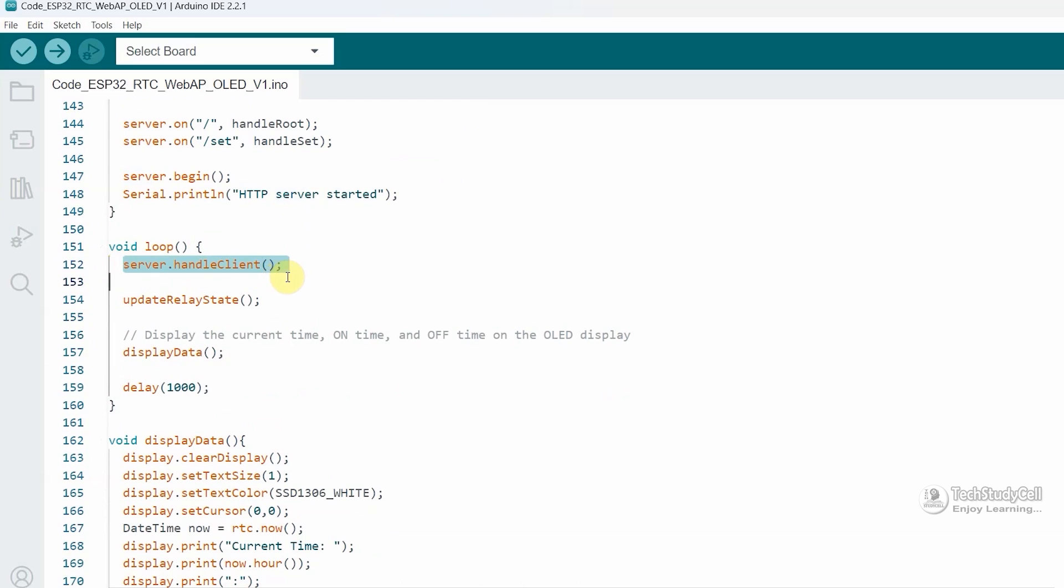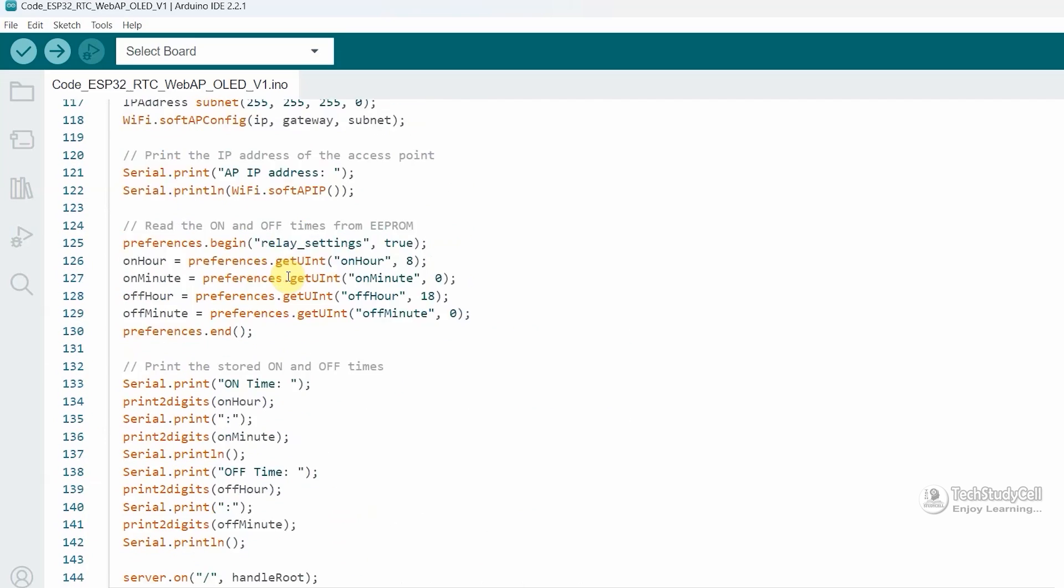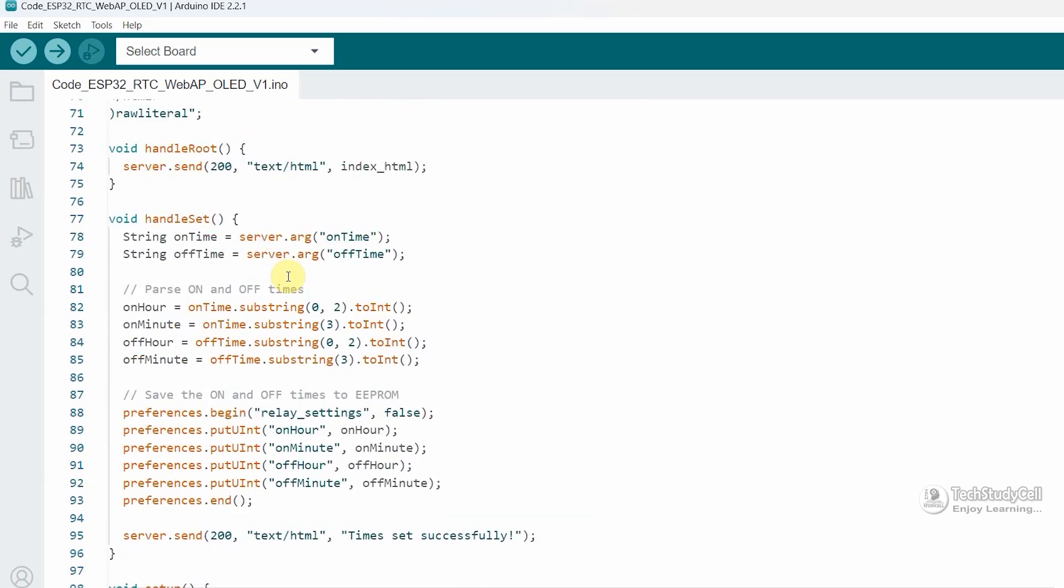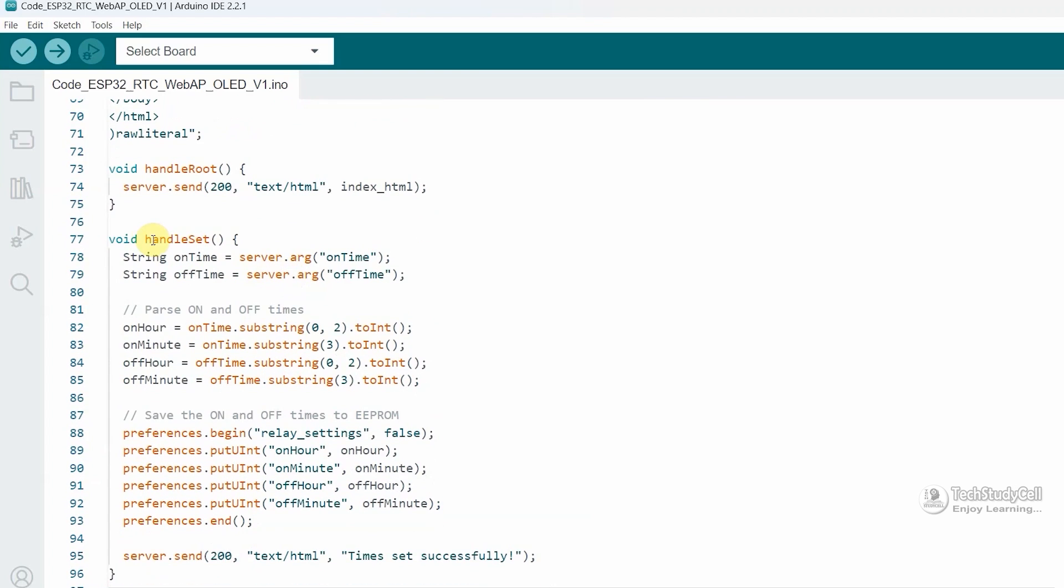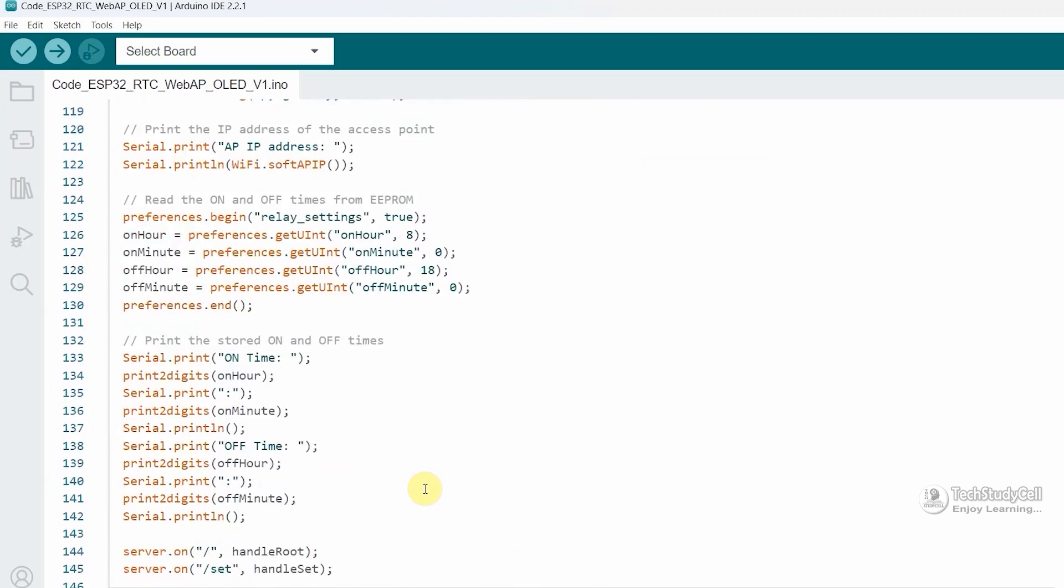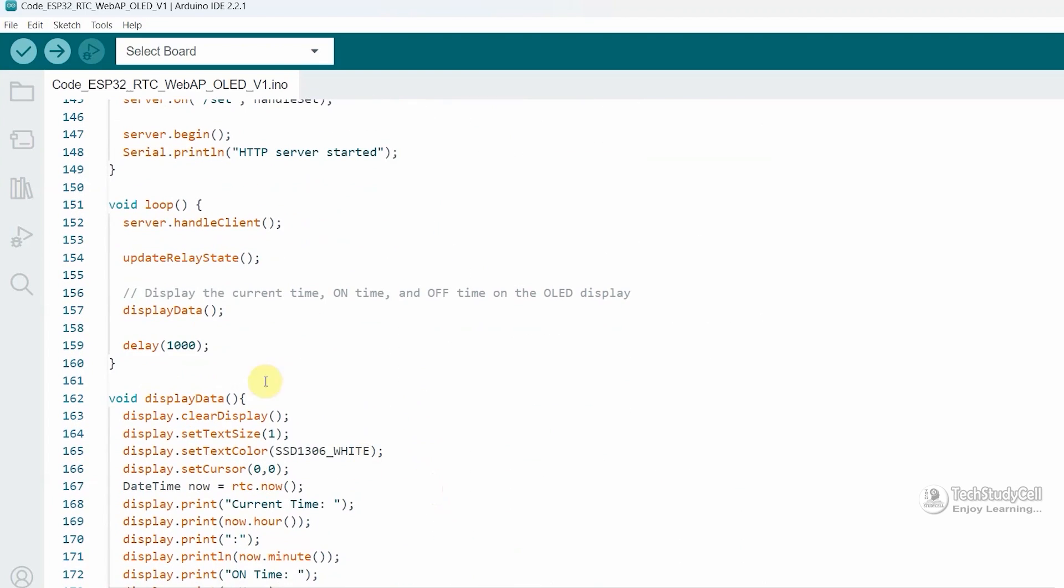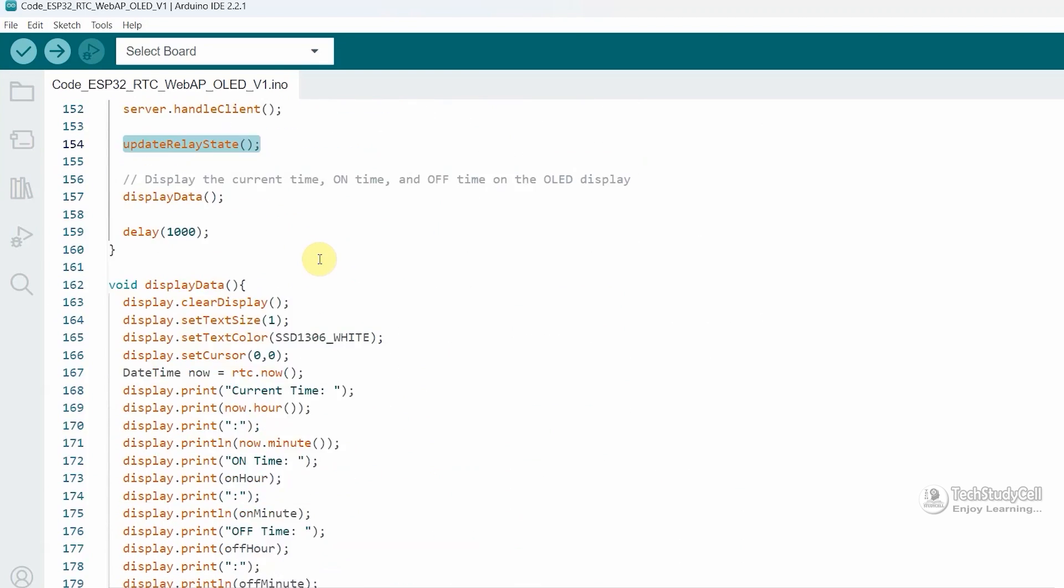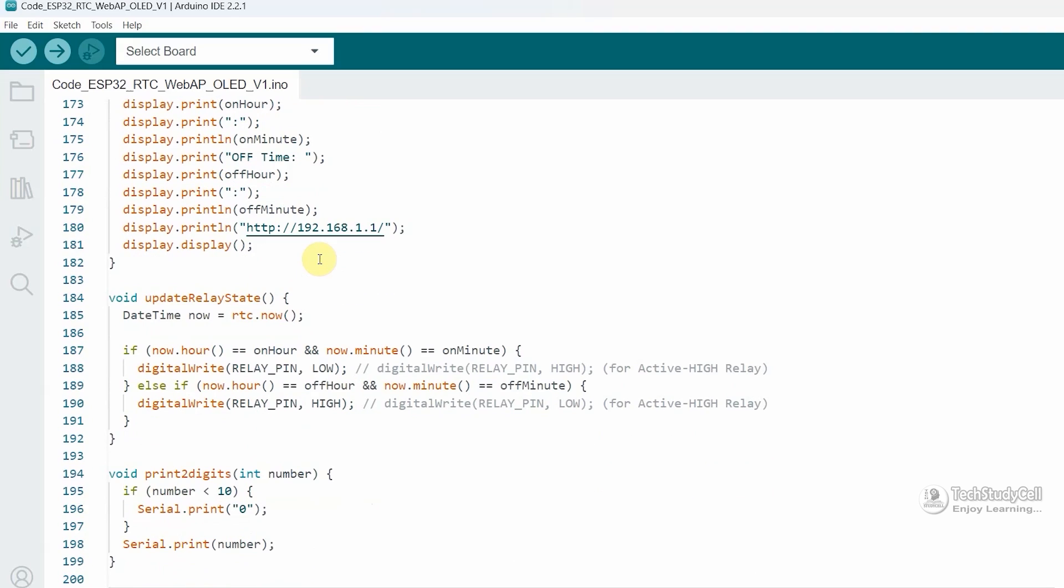Then in the void loop, I am calling this function to fetch the time from the RTC module. So if you go to this function, here you can see all the details are here. And then we are calling this function to control the relay. So if the time match accordingly, we will control the relay. We will turn it on and off.